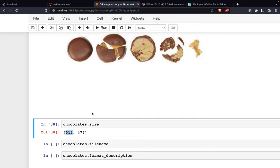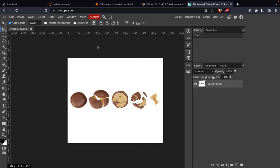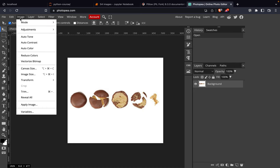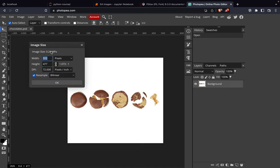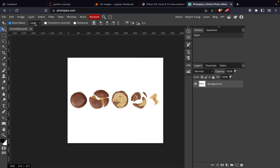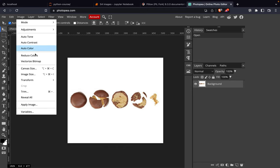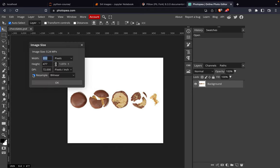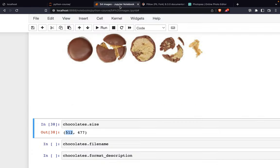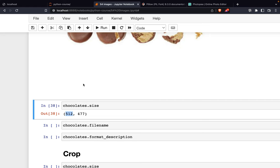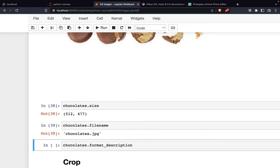512 by 477. If you go to photo software such as Photopea or Photoshop, you can verify the image size is 512 by 477. Then we go back here and get the filename and also the format description.